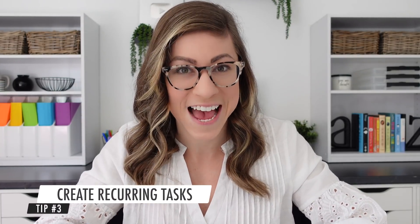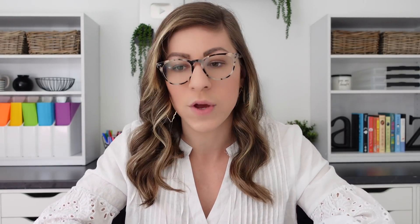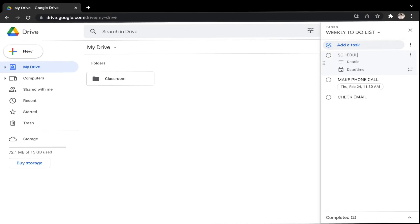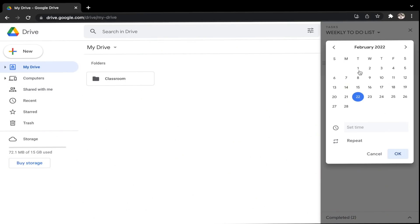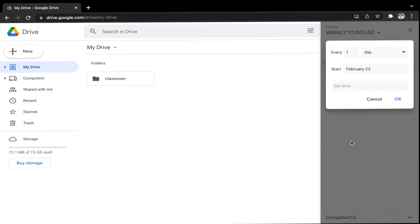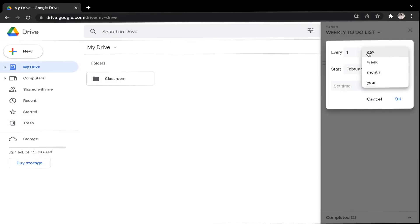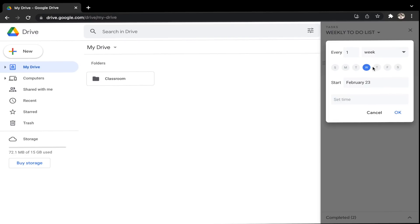Tip number three is to create recurring tasks. We all have things we do week after week, and rather than adding it to your to-do list every single week, you can have it auto-generate. So let's say I have to send an email every week — I'll click Add a Task and title it Schedule Email. Down here there is a Repeat button that looks like two arrows. I need to select a date and time, so let's say every Wednesday. I can set a specific time or keep it broad. Then I'll select Repeat, choose every one week, select Wednesdays, and set the start date — I'm going to have it start on February 23rd. I'll click OK, and this will automatically be added to my to-do list each week to save me time.